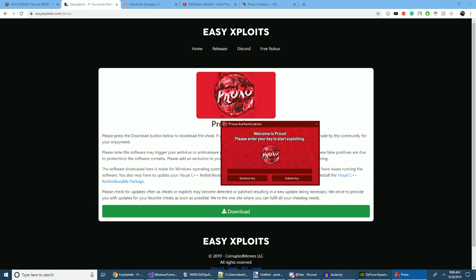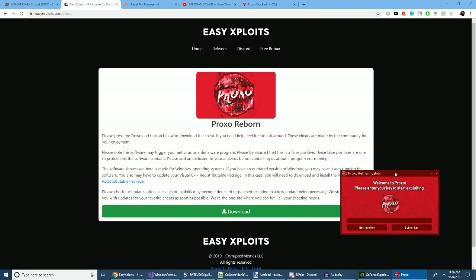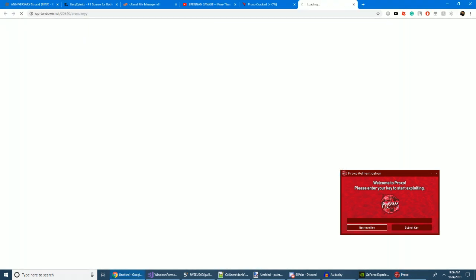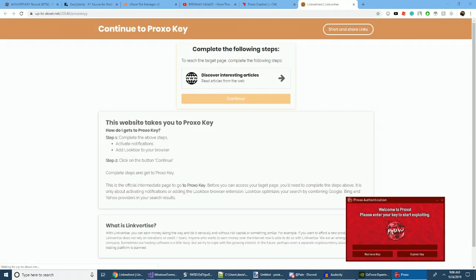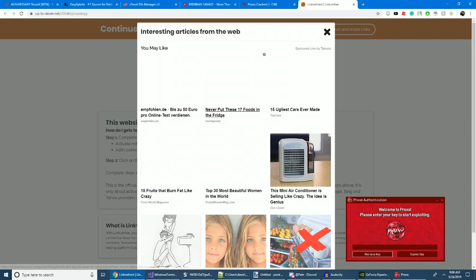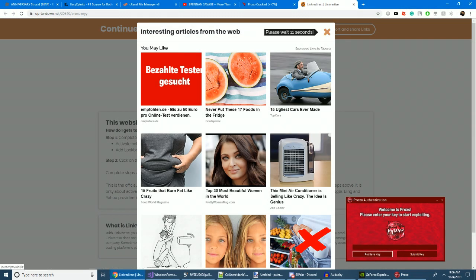It's that simple. That's the adware everybody's been crying about for the most part, but I digress. Let's press retrieve key. That is discover web articles. Let's wait 10 seconds.